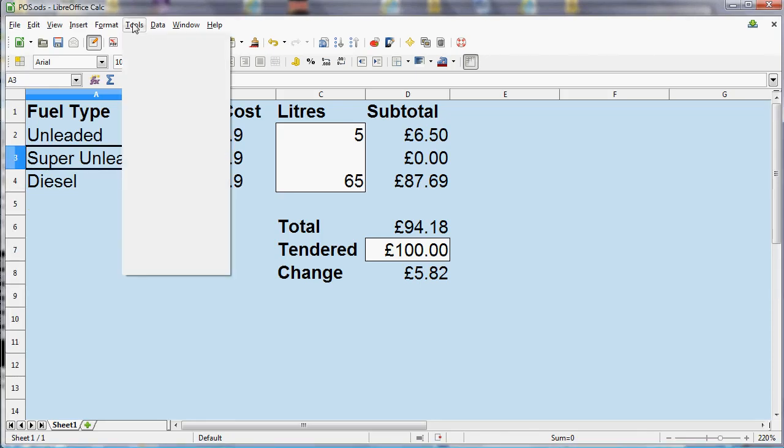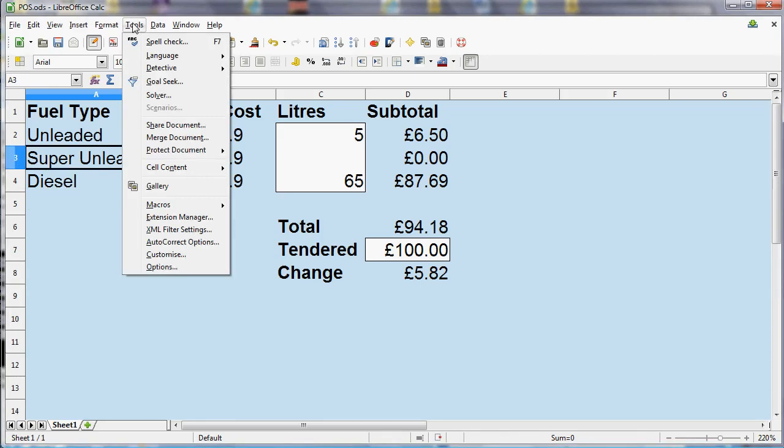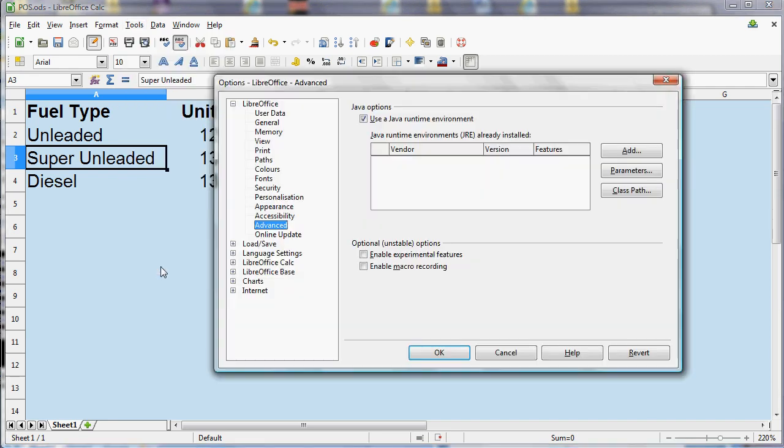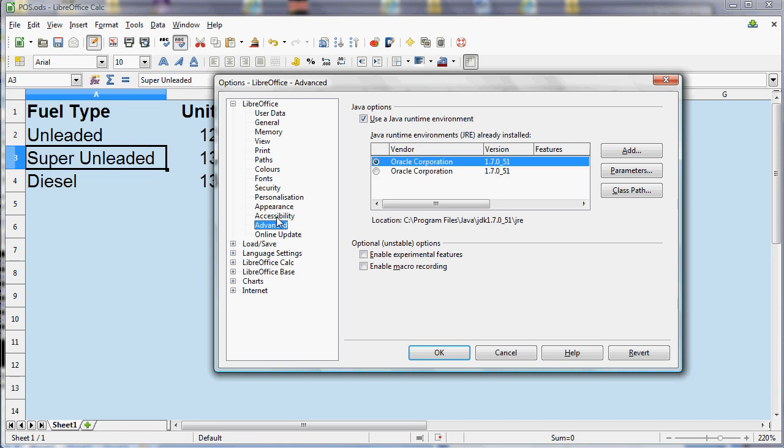The macro options are on the Tools menu in LibreOffice, but the option to record a macro isn't there to begin with when you first install LibreOffice. So what you need to do is go to Options at the bottom of the Tools menu, select Advanced on the left-hand side, and then at the bottom there's this tick box to enable macro recording.